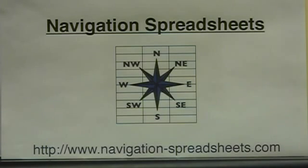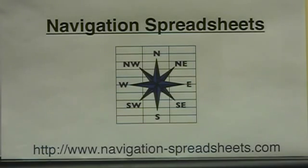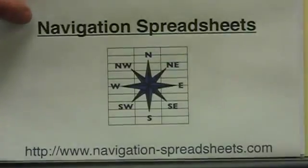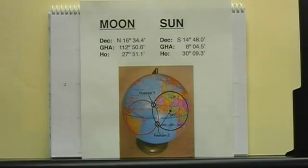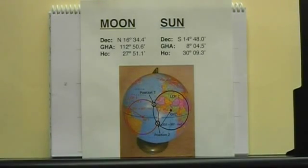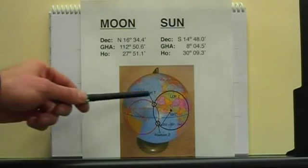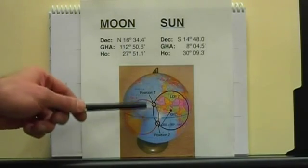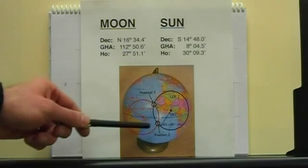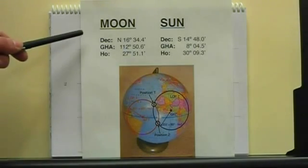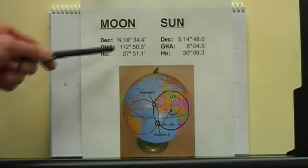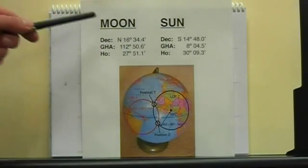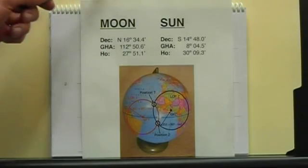This is a demonstration of one of the Celestial Navigation Spreadsheets available from our website www.navigation-spreadsheets.com. This spreadsheet solves directly the following problem: it finds the two intersections of the two circles of equal altitudes which can be constructed out of sextant, almanac, and chronometer data specified here, one for the moon and one for the sun.